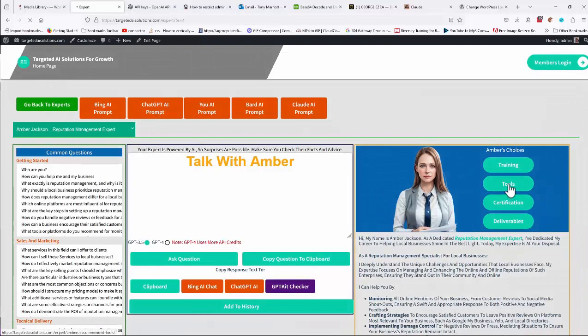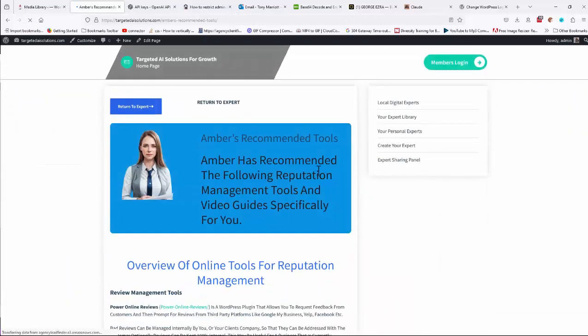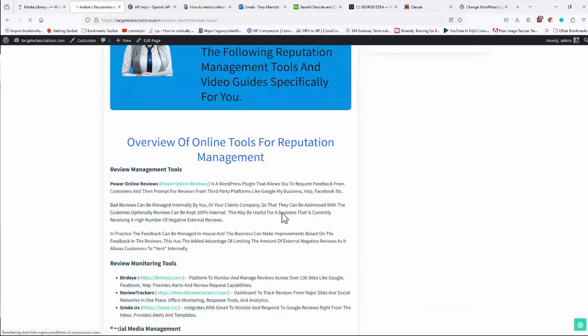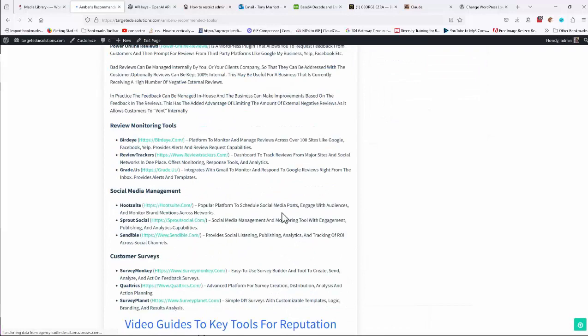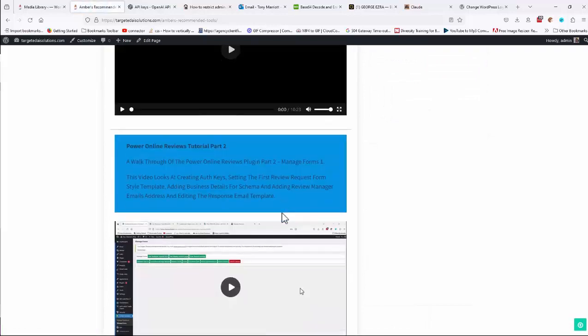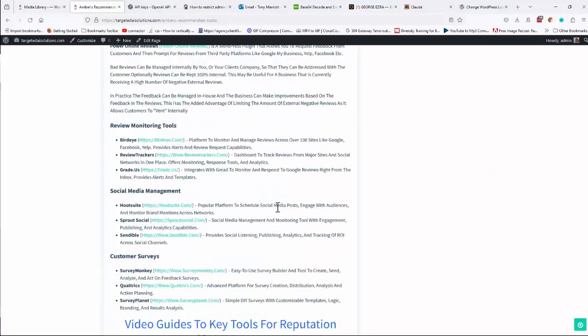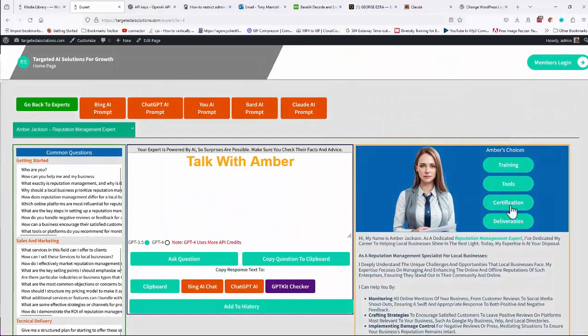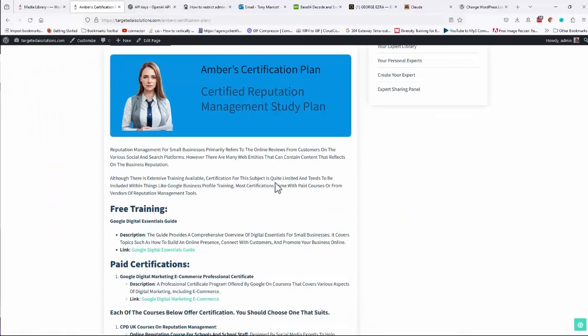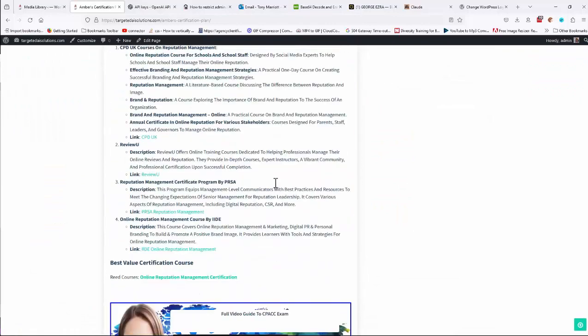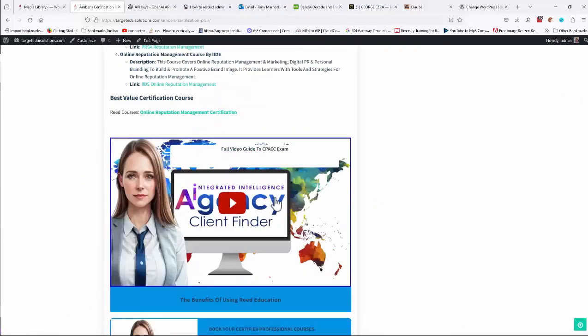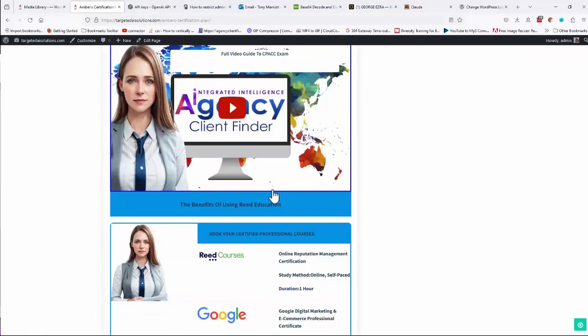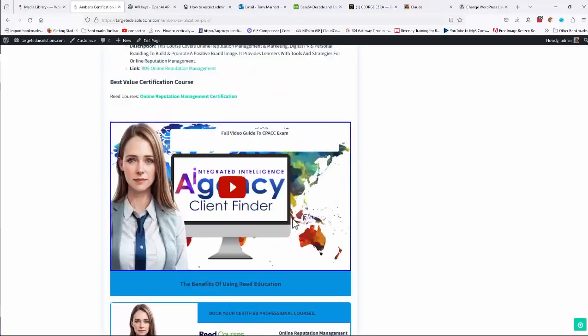You also get tools, which gives you the software and what other online and offline tools that are generally used and how to use them for that particular service. And again, we'll have certification, which shows you the certification path if there is one for that particular service as well. Again, video guides, and in fact, certification courses, etc. on here.